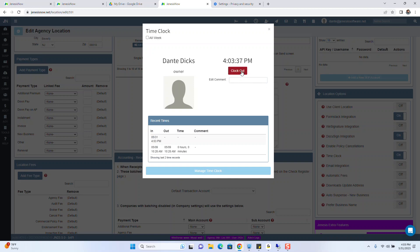OK, you can also clock out. Now, let's just say you need to clock out and you wanted to specify that it was for lunch. You can clock out for lunch.